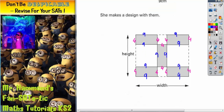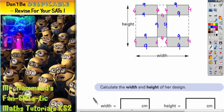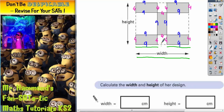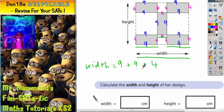Now this should make it a lot easier to work out the height and width of her design. To calculate the width of her design, we're looking at this distance across here. So we've got a 9 plus another 9 plus this bit in the middle, which is 4. So it's 9 plus 9 plus 4. 9 plus 9 is 18, plus 4 is 22. So the width is 22 centimetres.